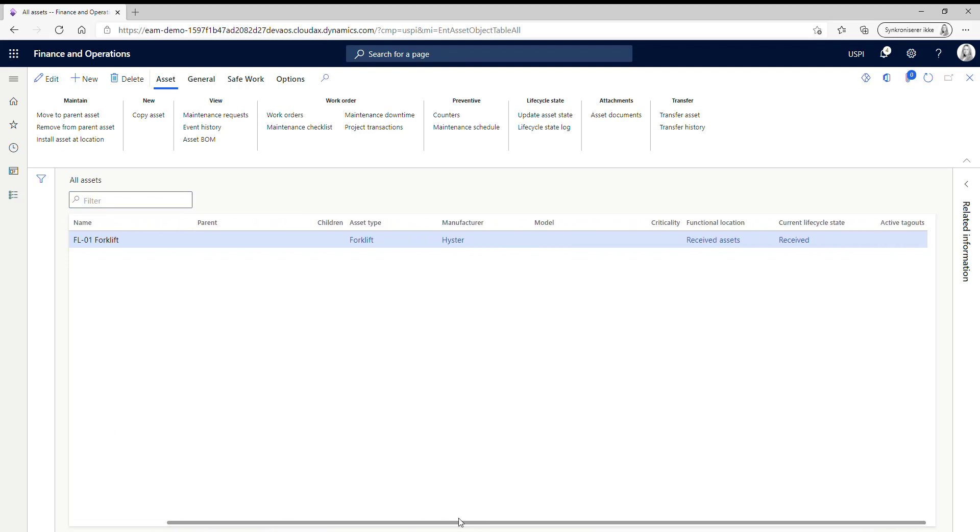And here on the line you can see that it has been installed at the functional location received assets and it has the current lifecycle state of received. So this is something that I have set up and I'm going to show you this after the functionality demo.